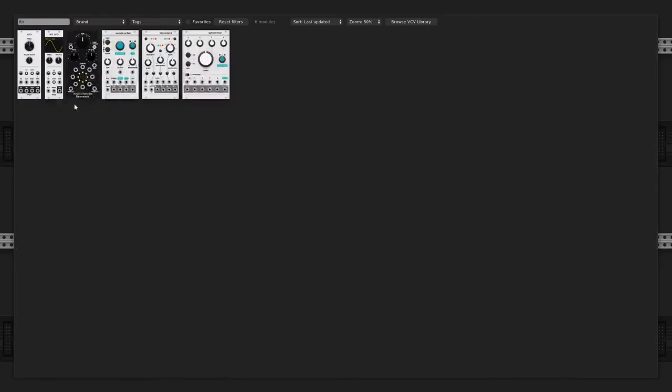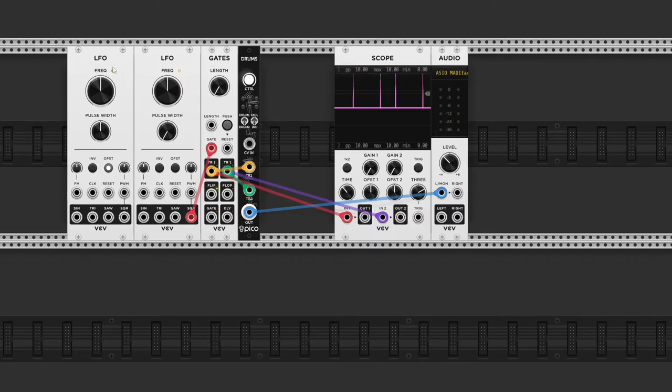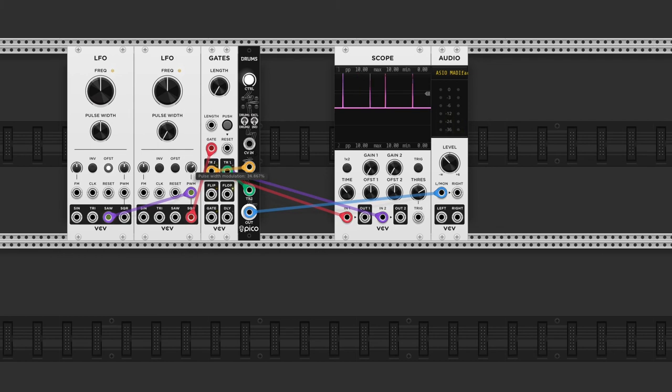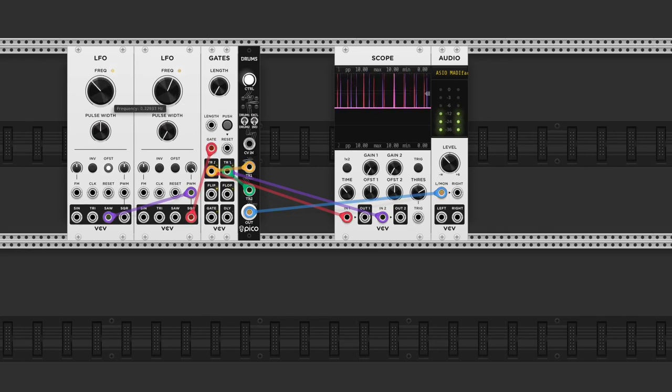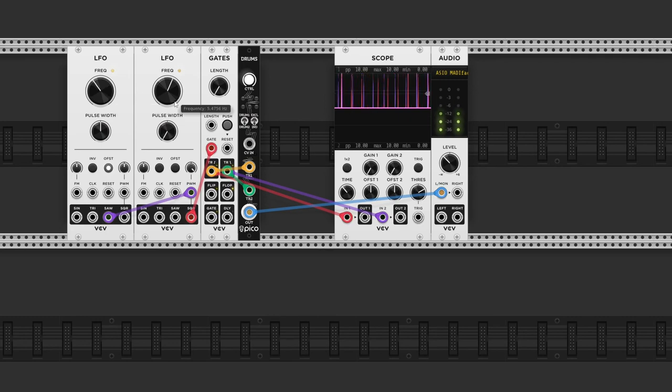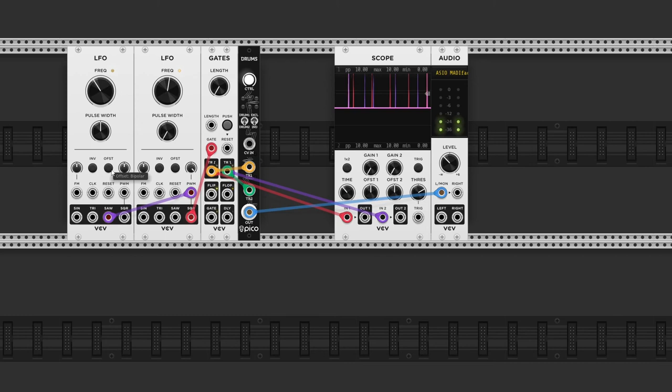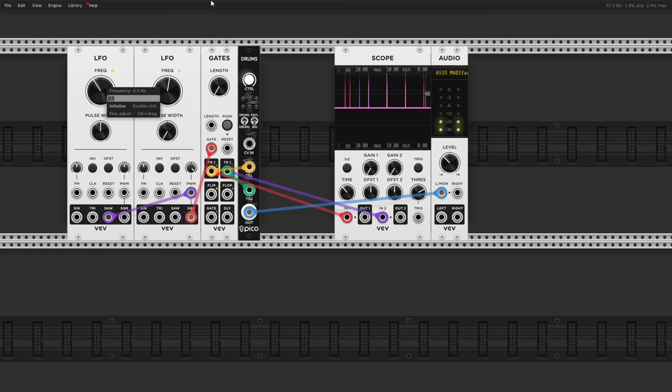Now if I add another LFO and send the sawtooth output to the PWM input, decrease the rate a little bit, we can get some pretty interesting shifting rhythms out of it. And we can play around with the bipolar or unipolar settings and we can play around with the ratios.